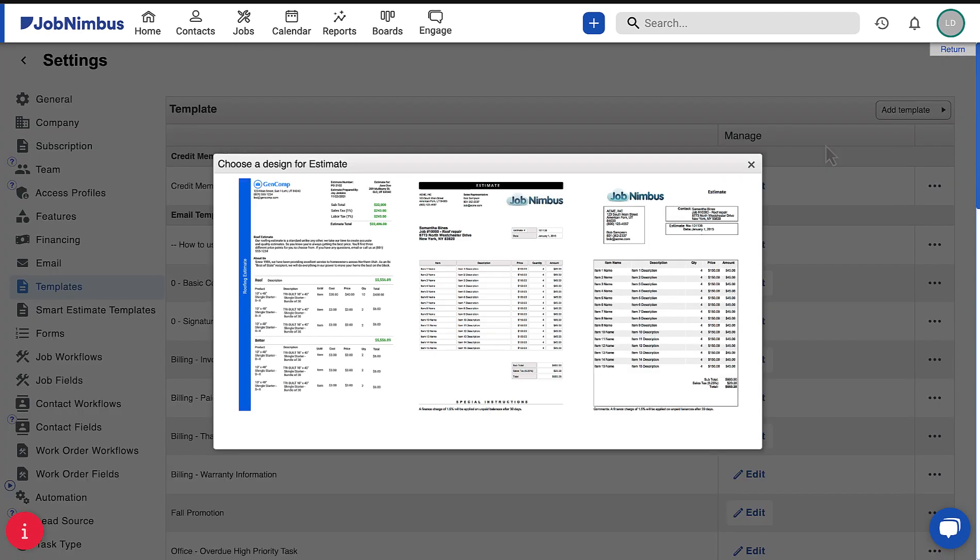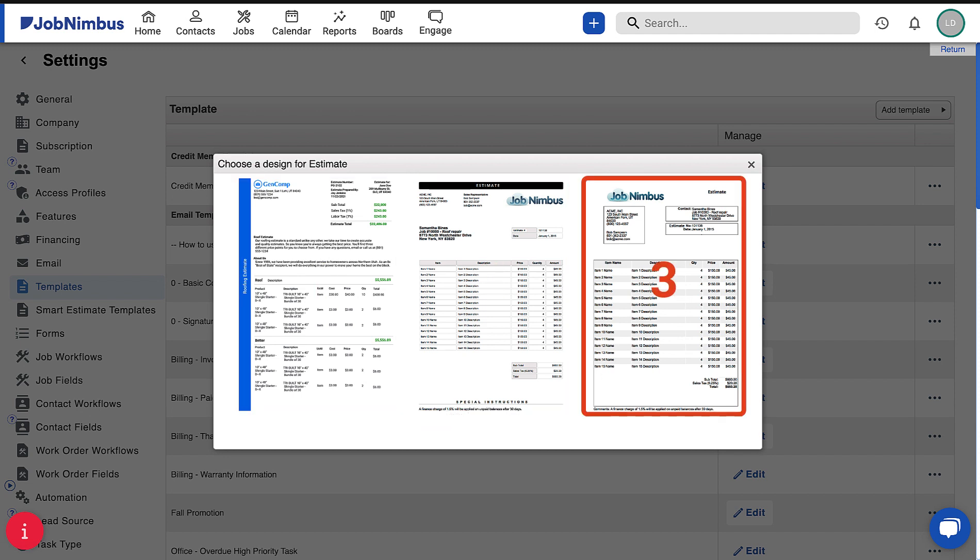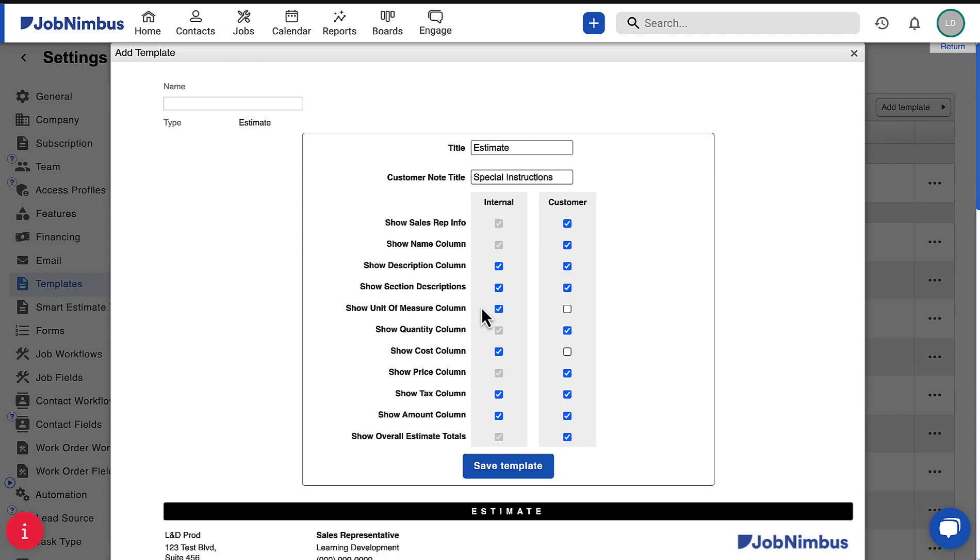To begin, you will need to choose a basic design structure. In this example, we have three estimate designs to choose from. After selecting the design you like best, you will see the Template Builder.